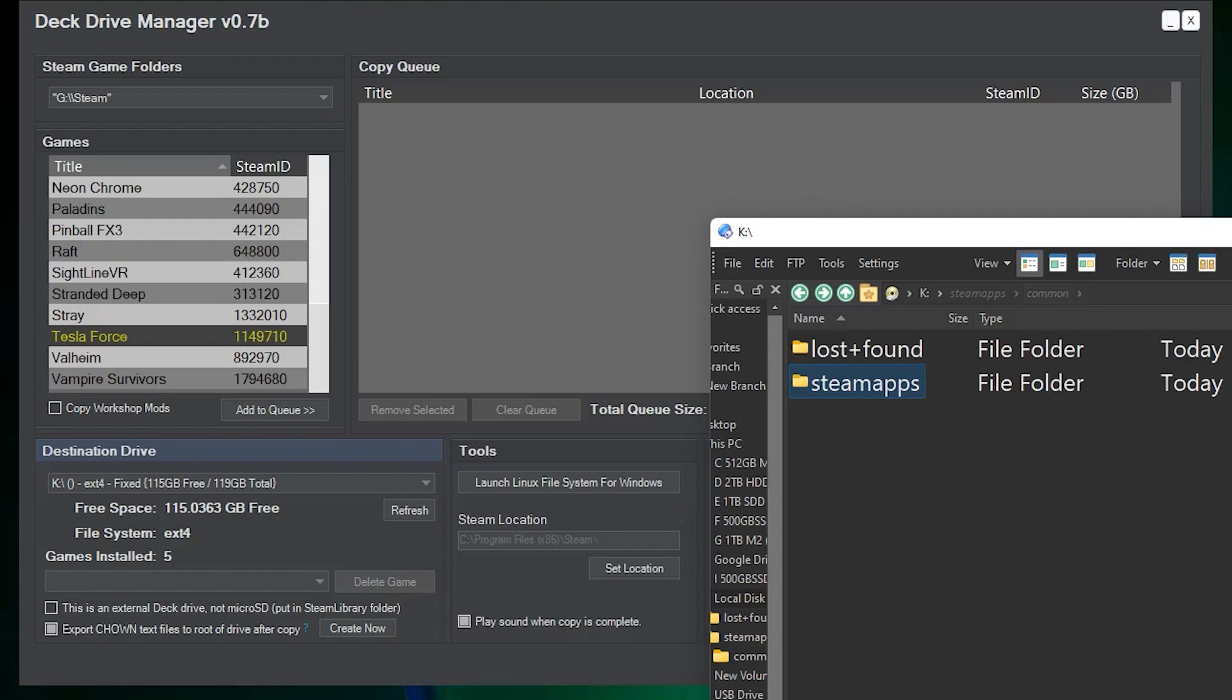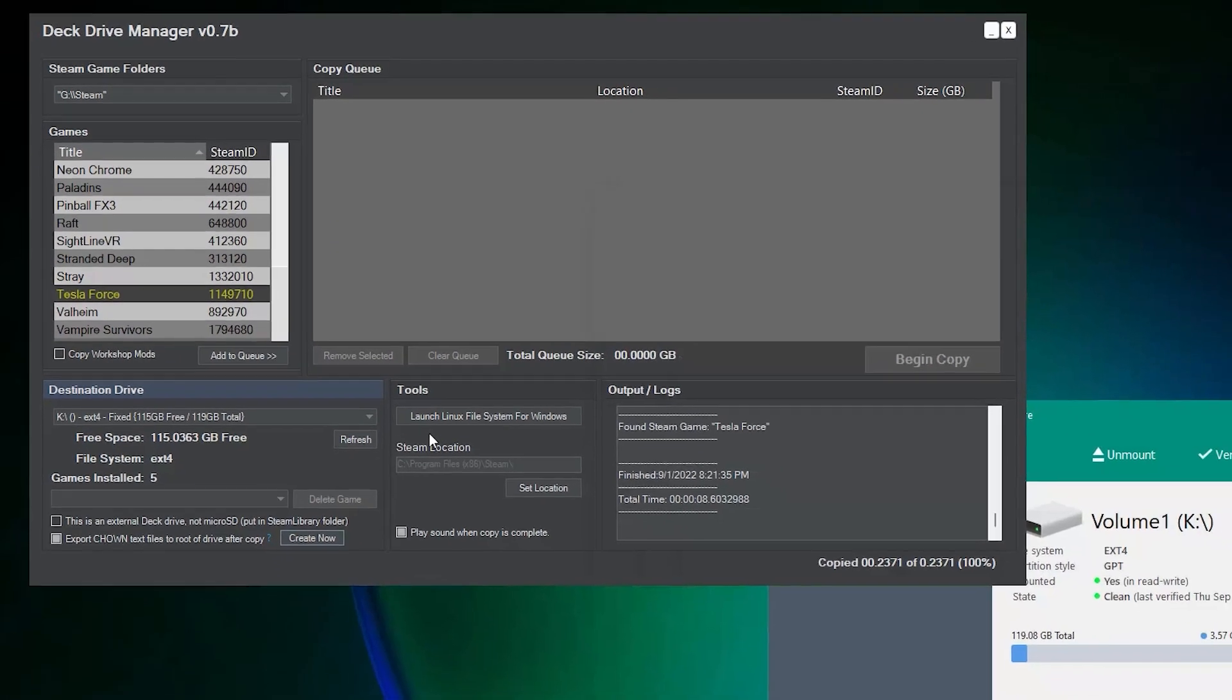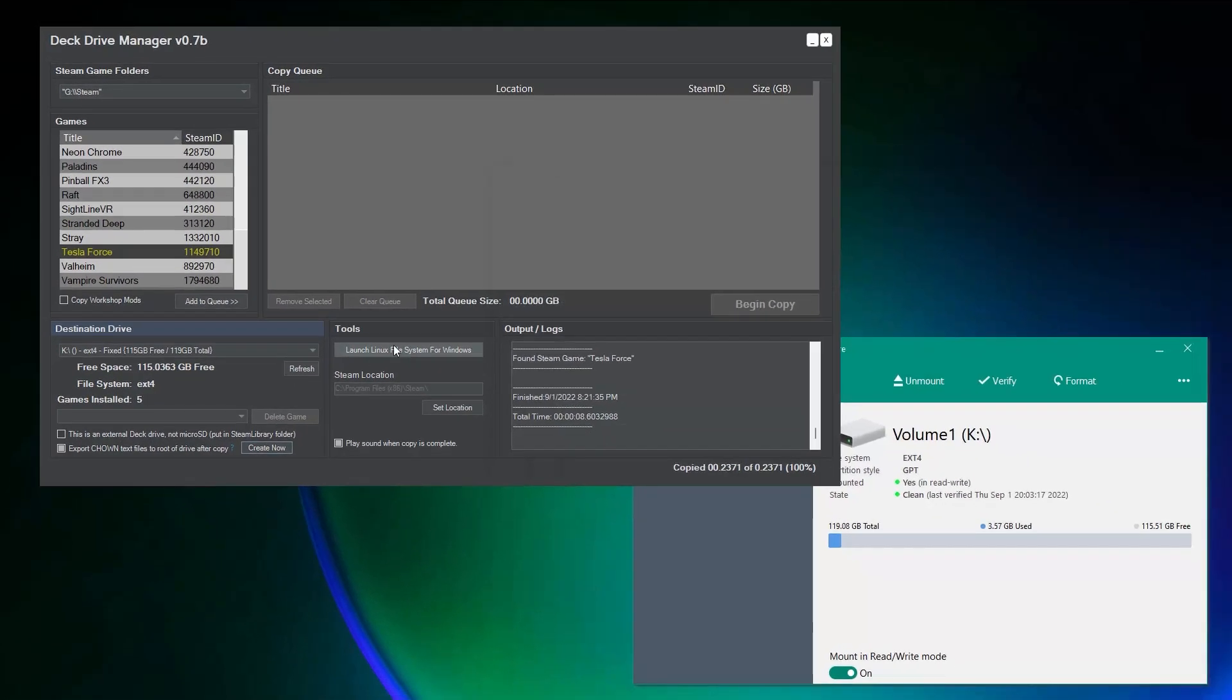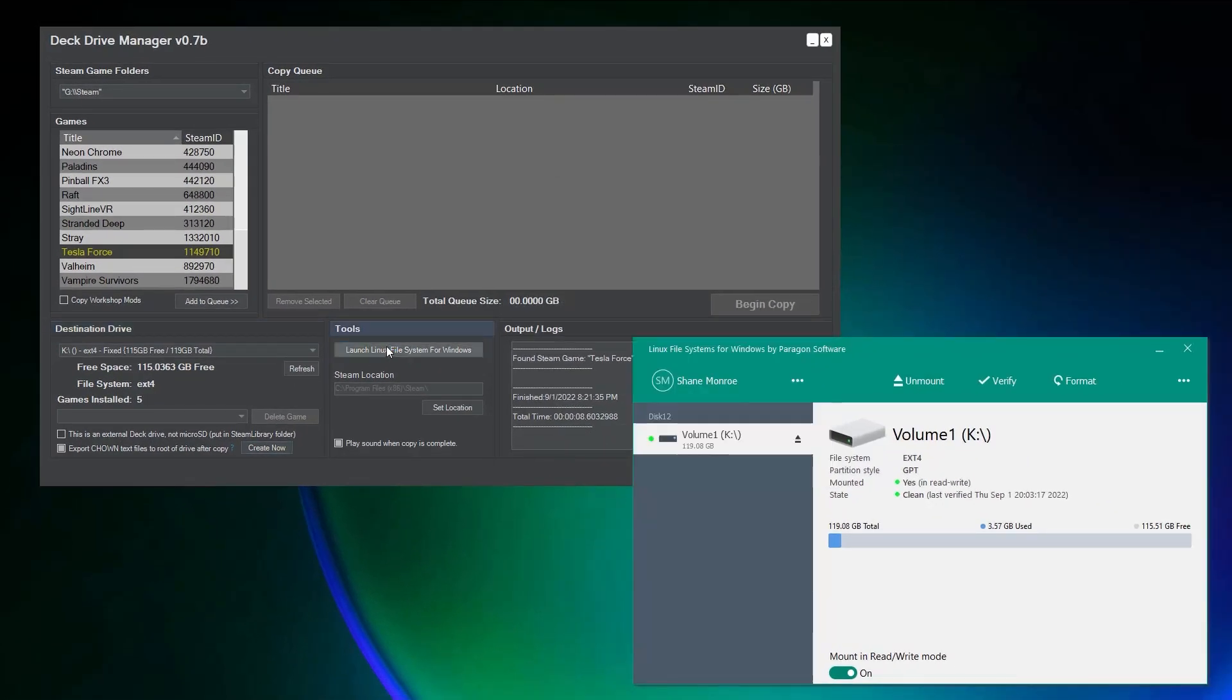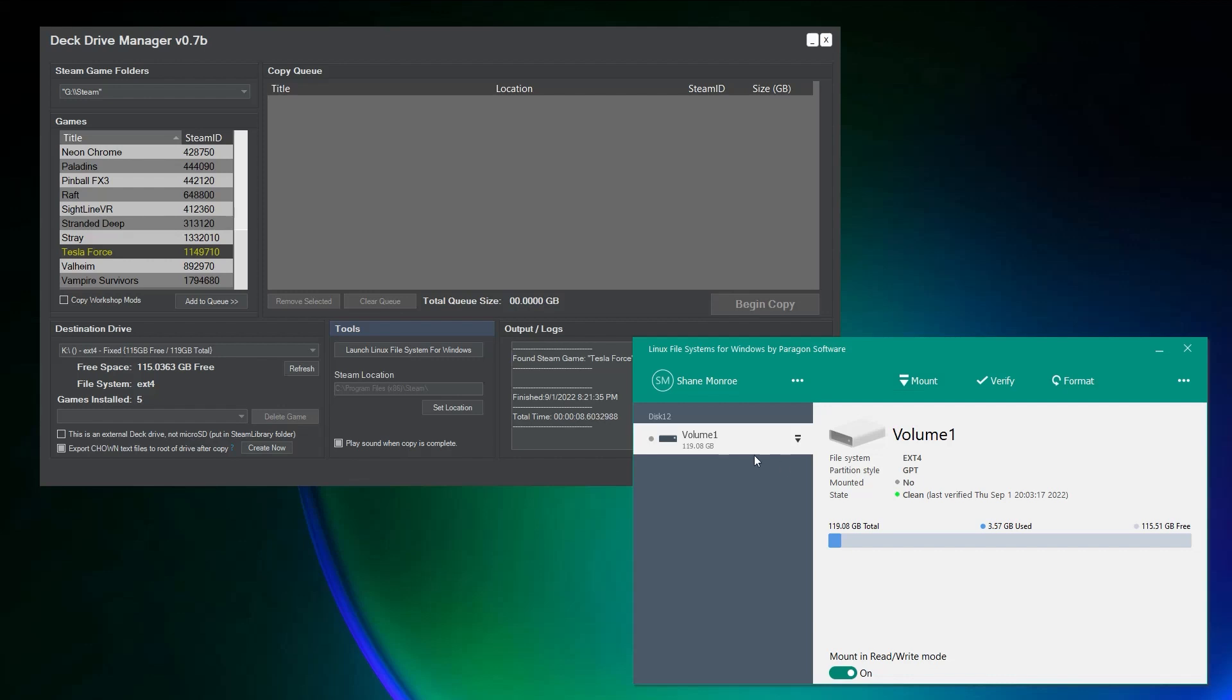So, the games copy over, the manifest files copy over. The one last thing we need to do now, we're not quite done yet. This is one of the reasons why there's a launch button here, is to bring this up to the front. You must unmount the drive. You must unmount the drive before you take this card out and put it back into your Steam Deck. So, we'll go ahead and hit unmount. It'll take a moment, and then once it shows that it's no longer mounted, you can go ahead and remove the card and stick it back in your Steam Deck. And you're good to go. You're ready.